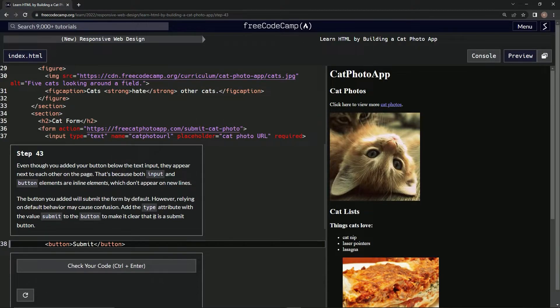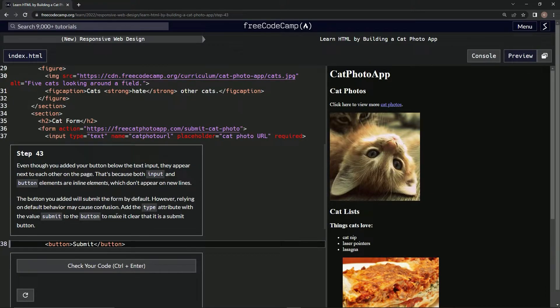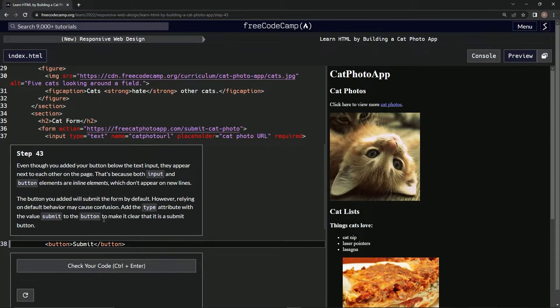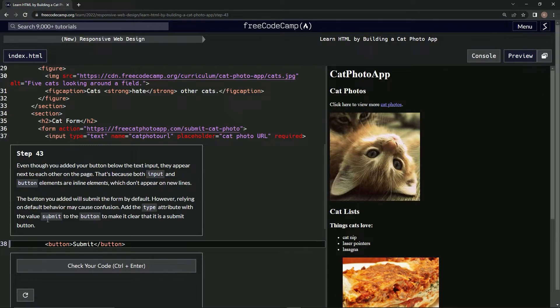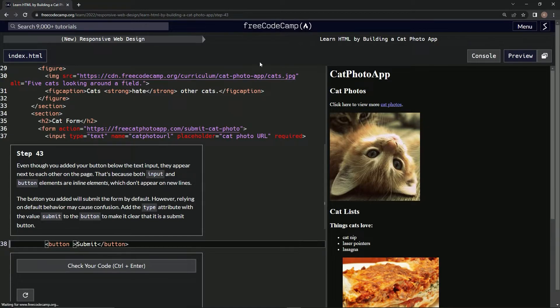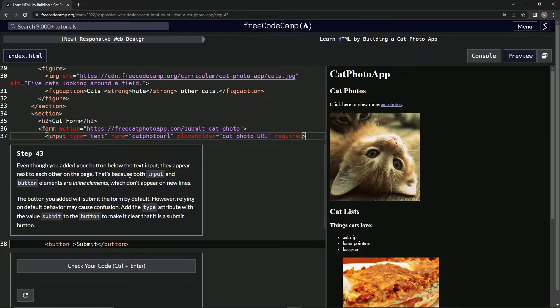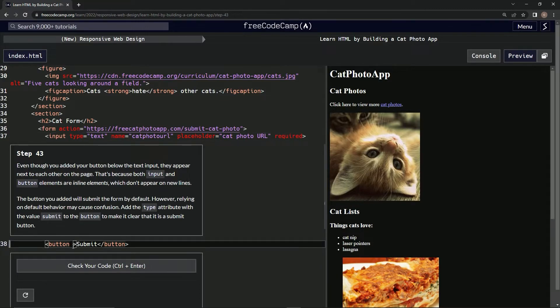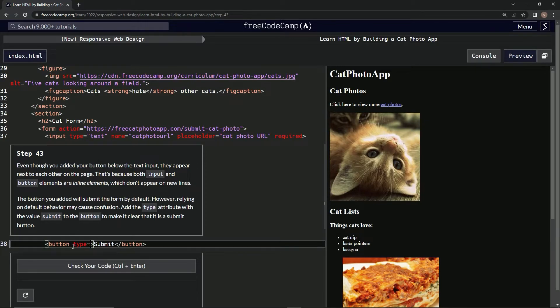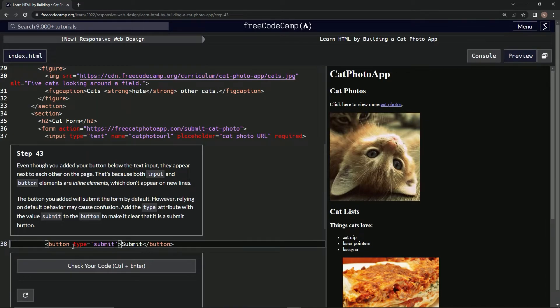So I think we're going to say type equals and then put submit in quotes, in a string, right? Like type here, okay. So let's do that: type equals submit. Alright, now let's check it, actually let's look at it.